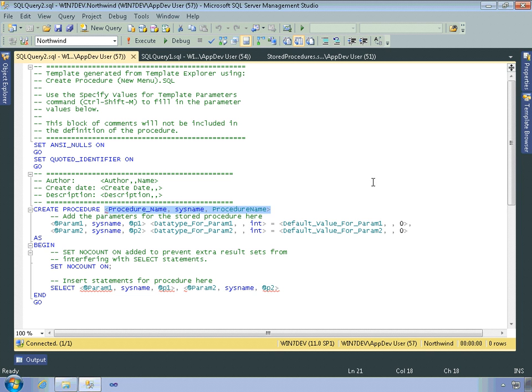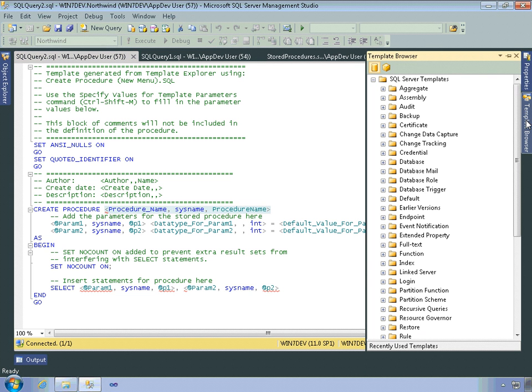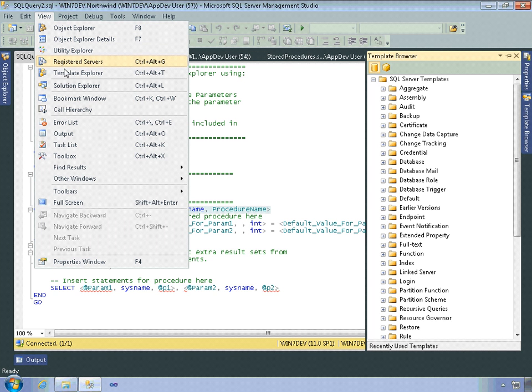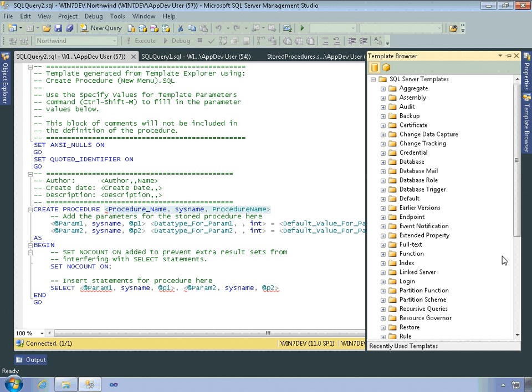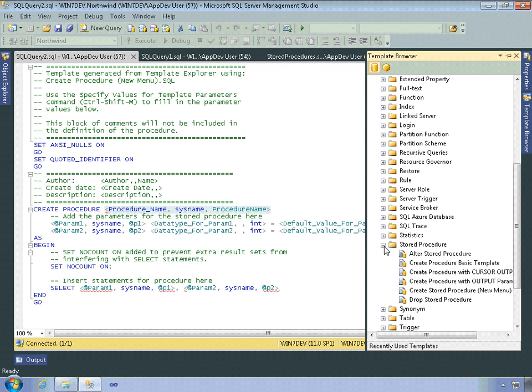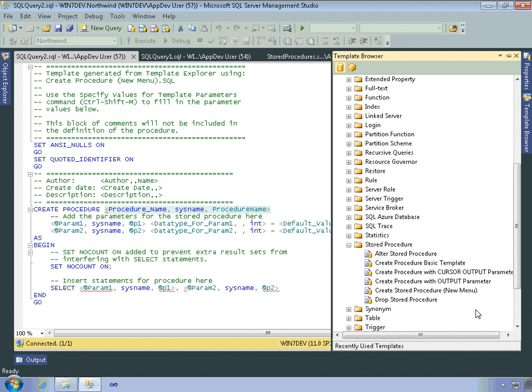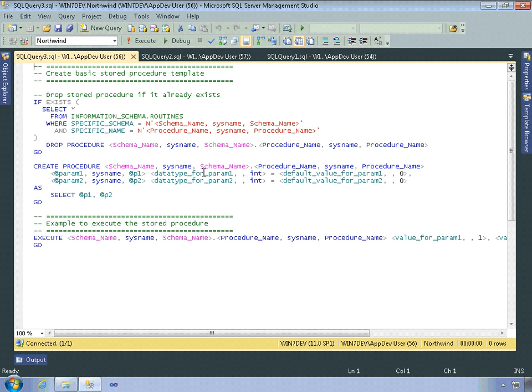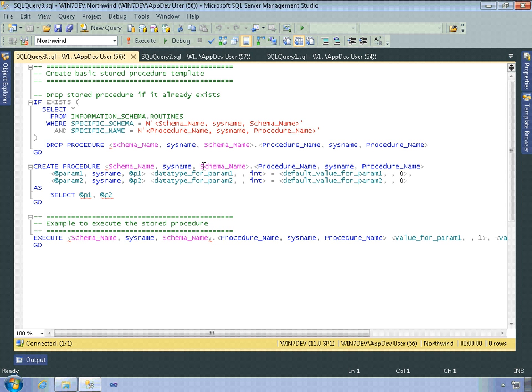You can also use the template browser. If it wasn't open, I could open it using the View menu and selecting the Template Explorer. But the Template Explorer has a section down here for stored procedures, and it allows you to create stored procedures of different kinds. And if you double-click on a template, it'll open up a similar template here within a Query Editor window. So you can see there's a lot of different ways for creating stored procedures with different levels of help for you.